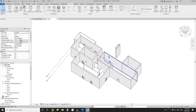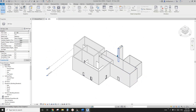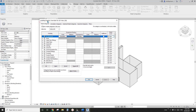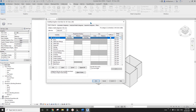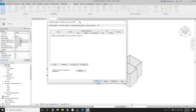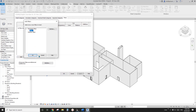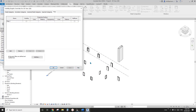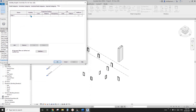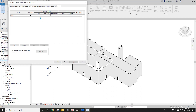Click OK. Nothing seems to happen yet because we need to change the graphic settings. Go to VV — Visibility/Graphic Overrides. Go to the Filters tab and add that filter. For example, you can click the visibility checkbox to hide all walls longer than three meters. Click Apply and you'll see most of the walls are hidden because they are longer than three meters.